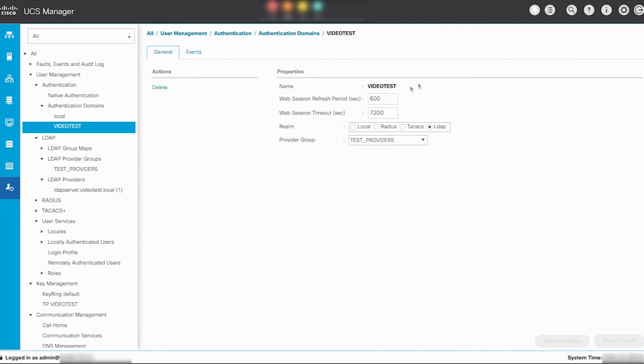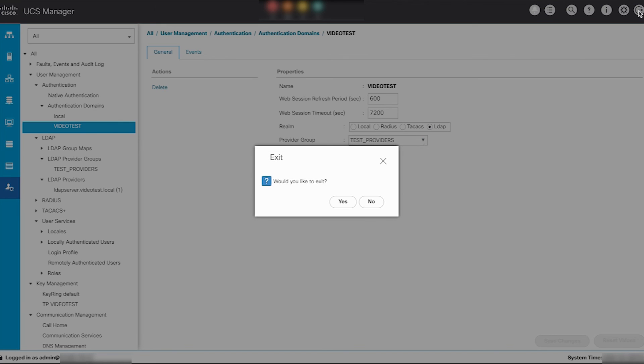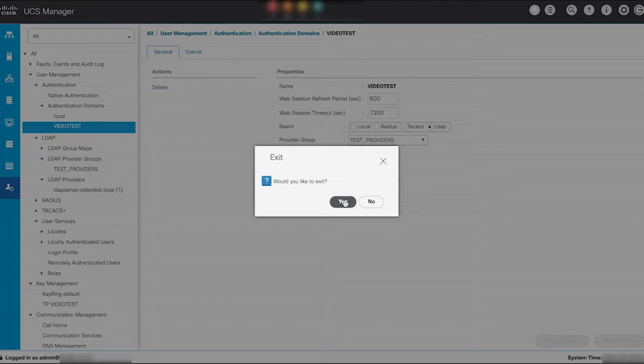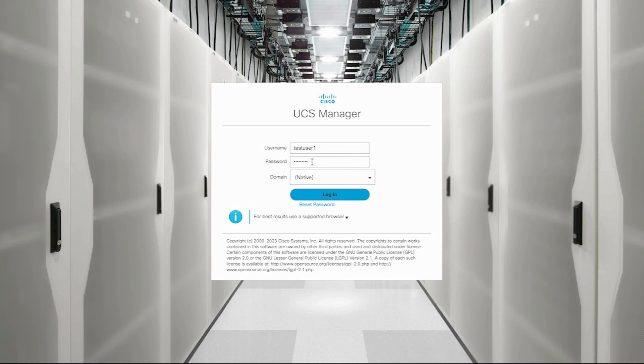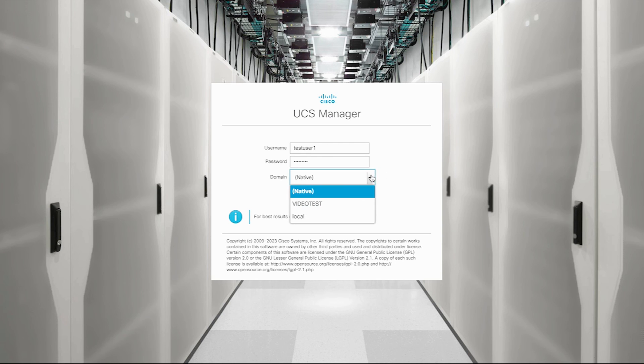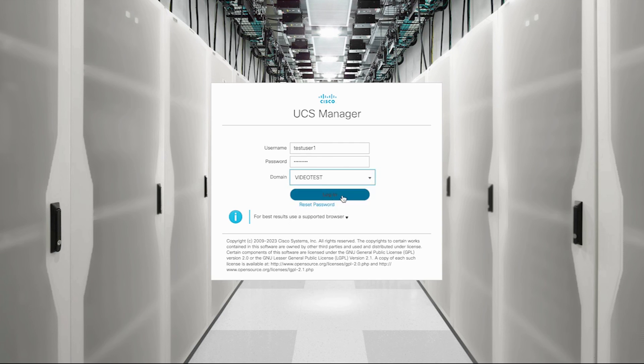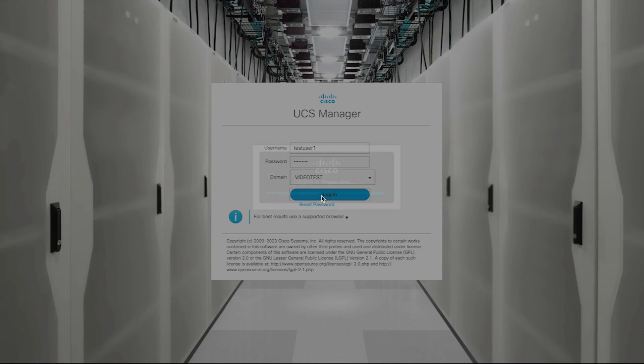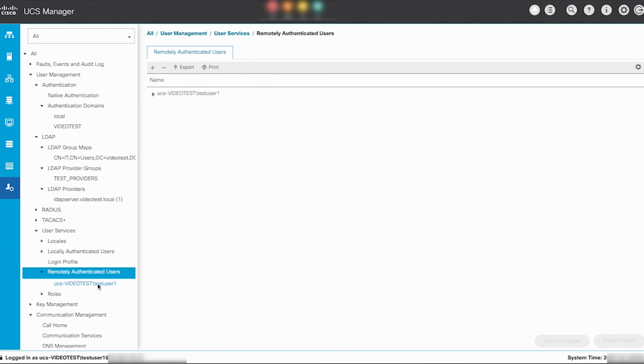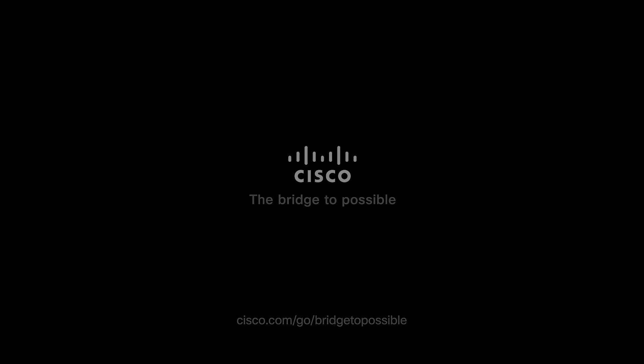Now secure LDAP has been successfully configured on UCS manager. To verify this attempt to login to UCS manager using one of the configured user accounts. Select your domain and proceed to login. Test user1 login is successfully installed over secure LDAP. Thanks for watching.